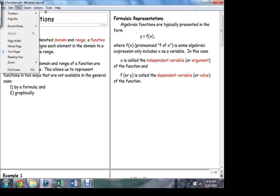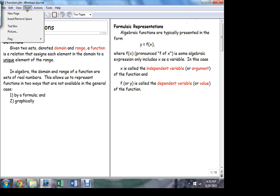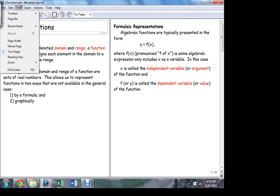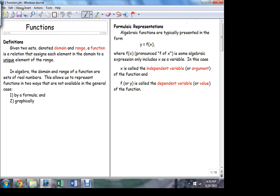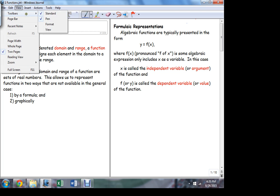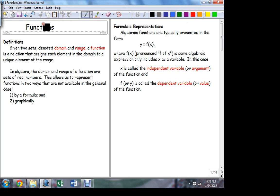So what I want to do is just quickly — and I hope you've seen this before — talk about the basic concept of the function: what it is, and what's going to be important for us as we start talking about them.